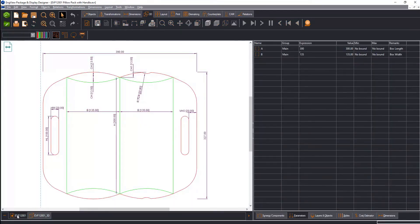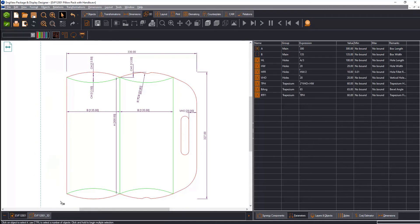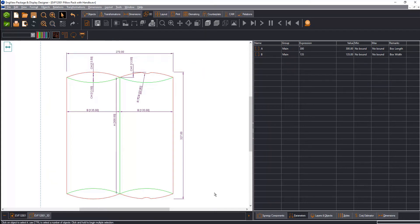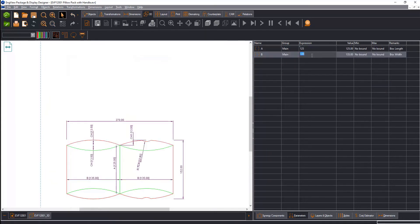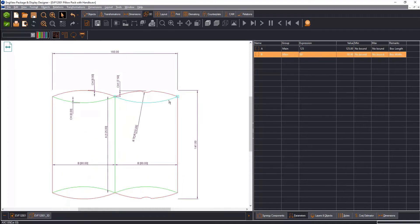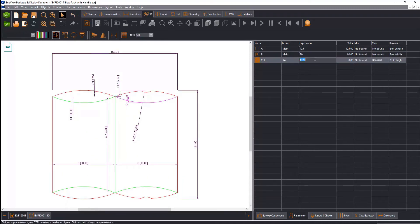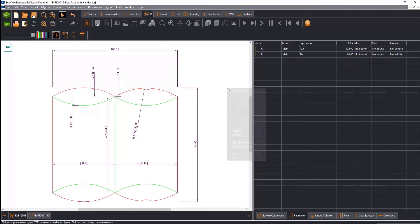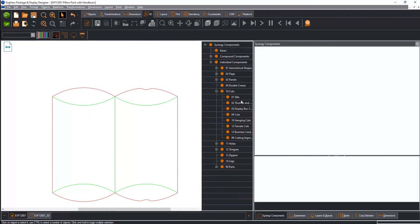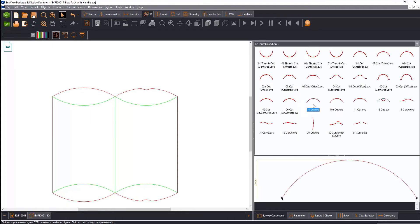The EngVue software covers the whole packaging design and pre-production workflow. Designers can create a box from scratch or start from a ready parametric template. It takes only a few seconds to resize the design by editing the predefined dimensions. The software then recalculates the structure, taking into consideration the specifics of the material.